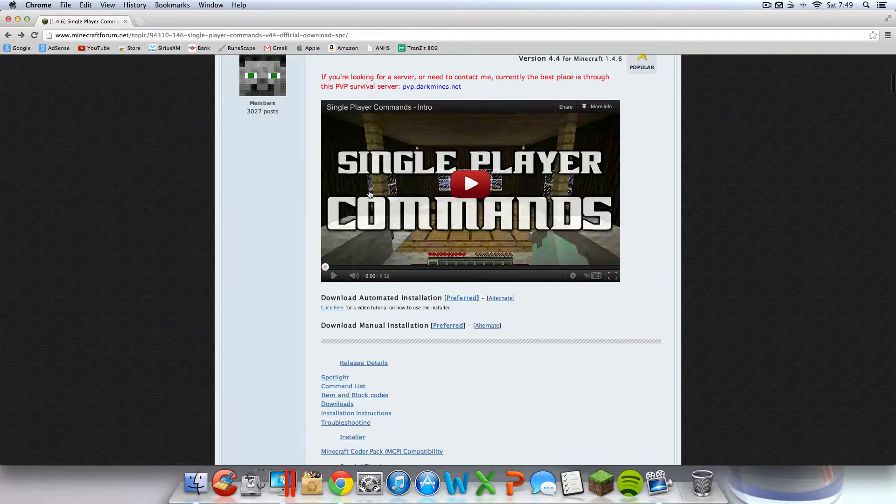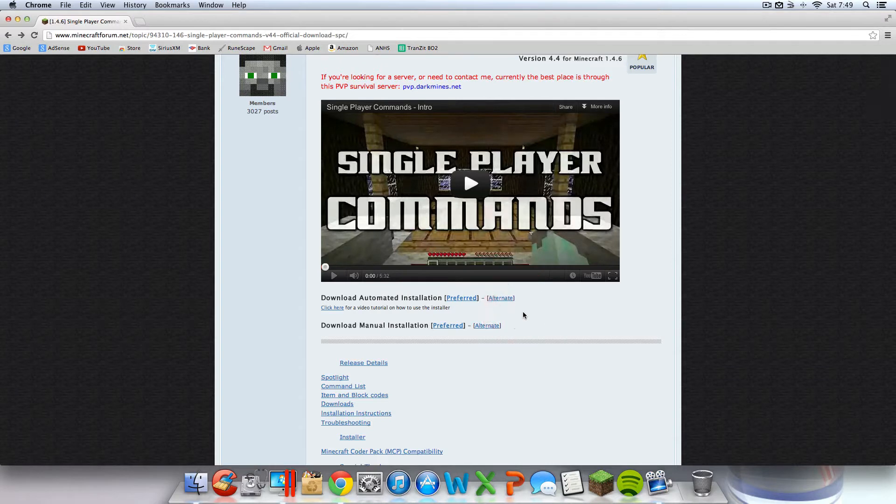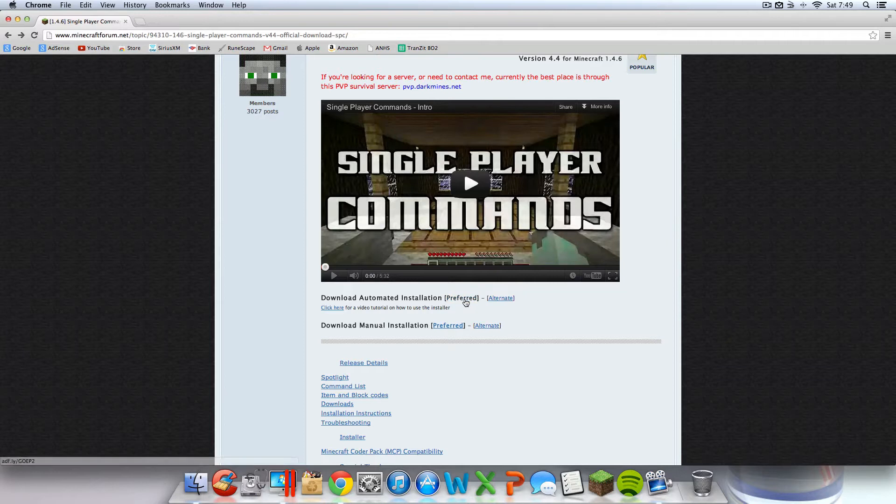Once you're here, you should see a video. Scroll down right below that video. You should see click here for automated installation. I'm doing the automated one in this video, not the manual one. Why? Well, because I am.